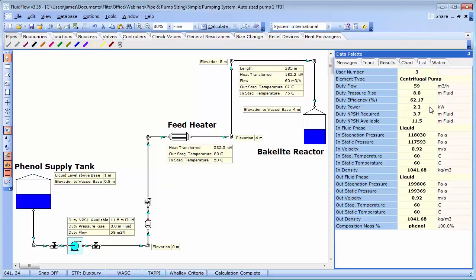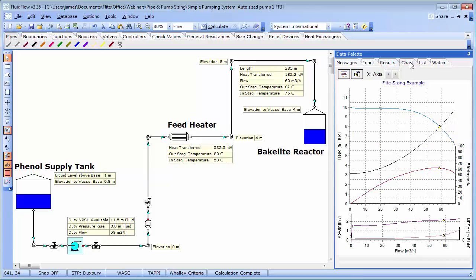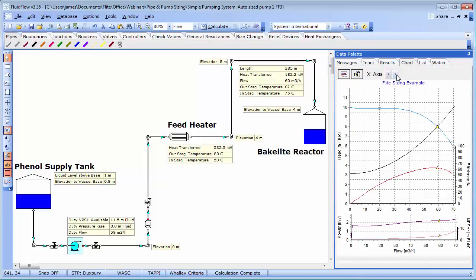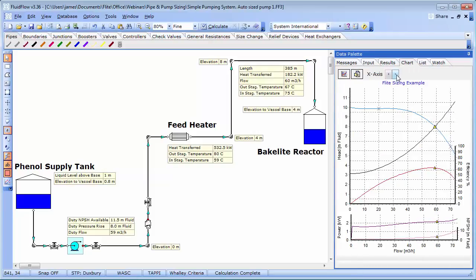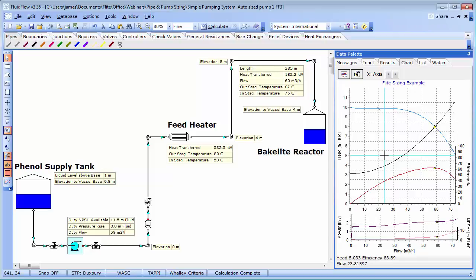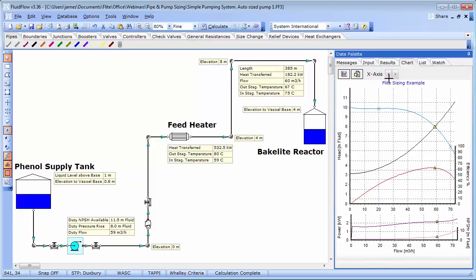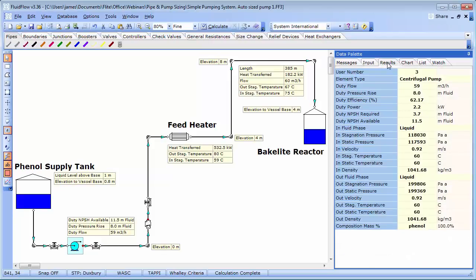We can also view the duty point on the pump curve, which helps us establish how close the duty point is to the best efficiency point. This particular system curve also shows the static head requirement arising from the elevation difference between the supply and delivery liquid levels. You might note that we need to deliver slightly more flow from the pump than we have solved in this case. Let's set about increasing the pump speed to match our design requirement.